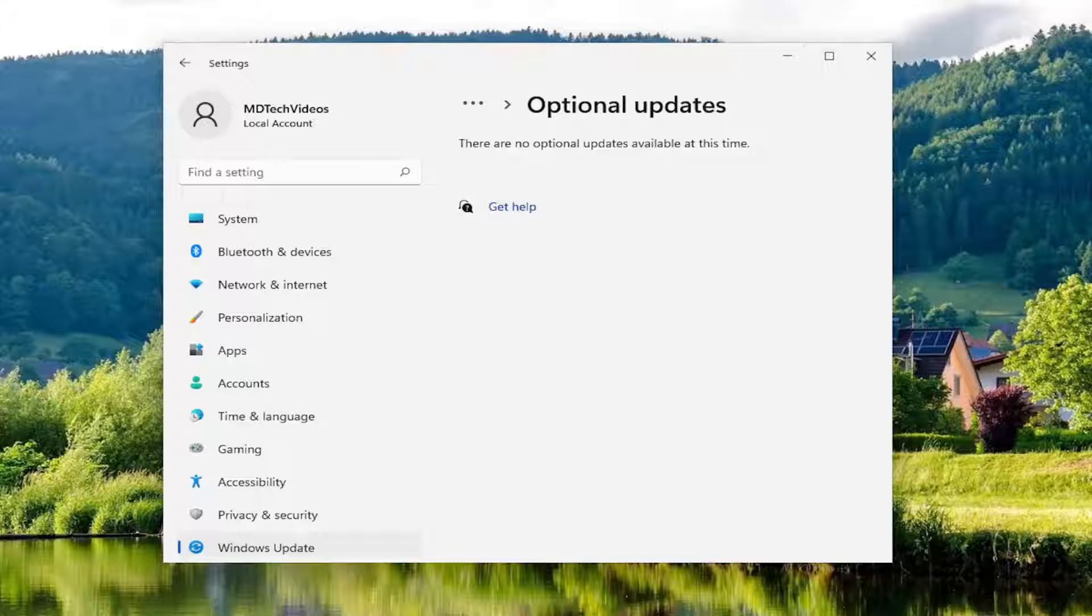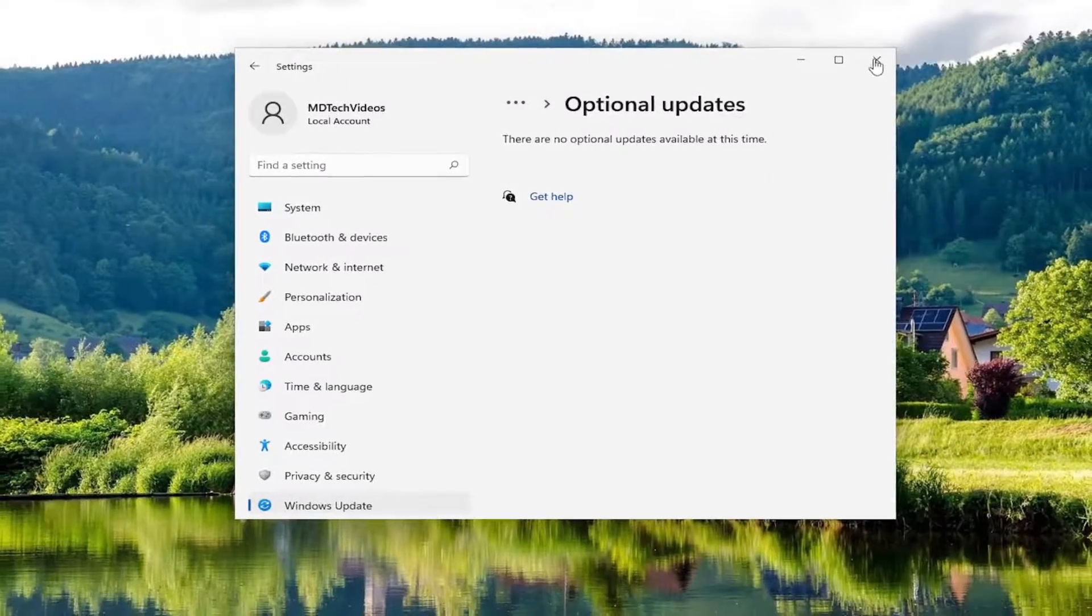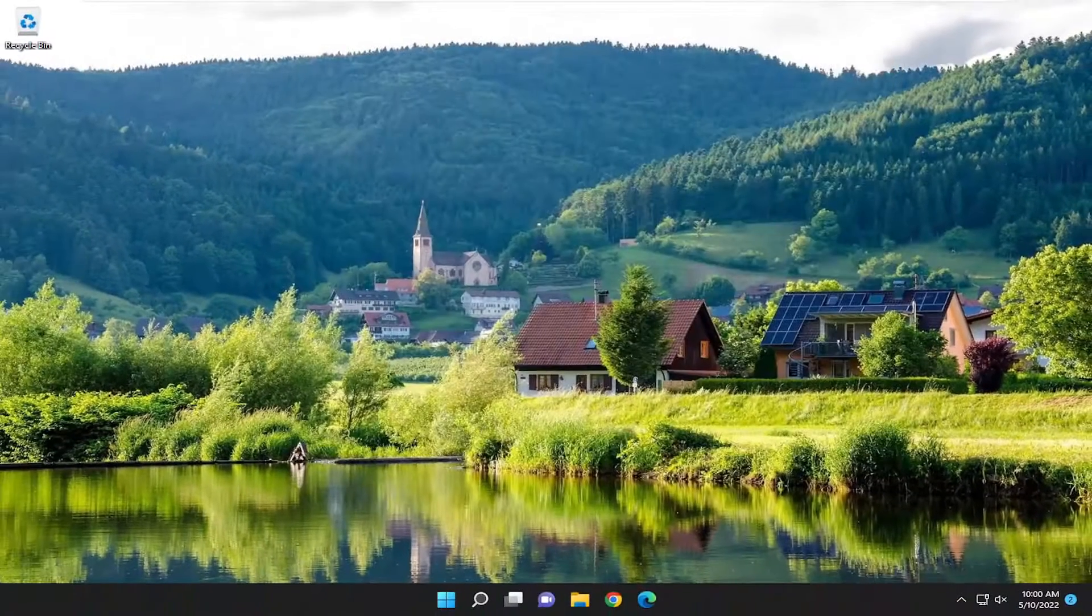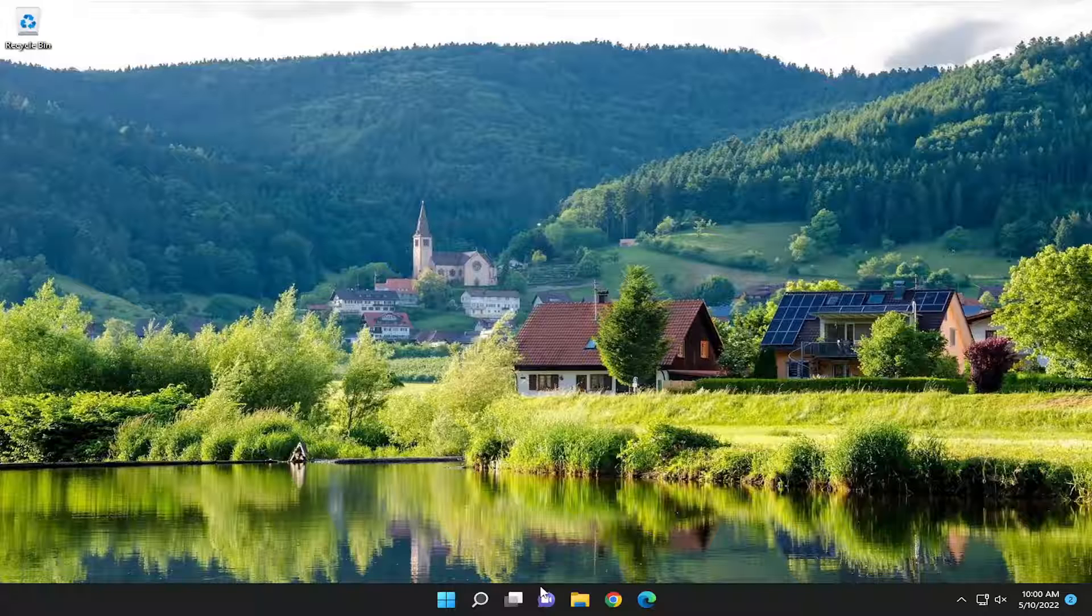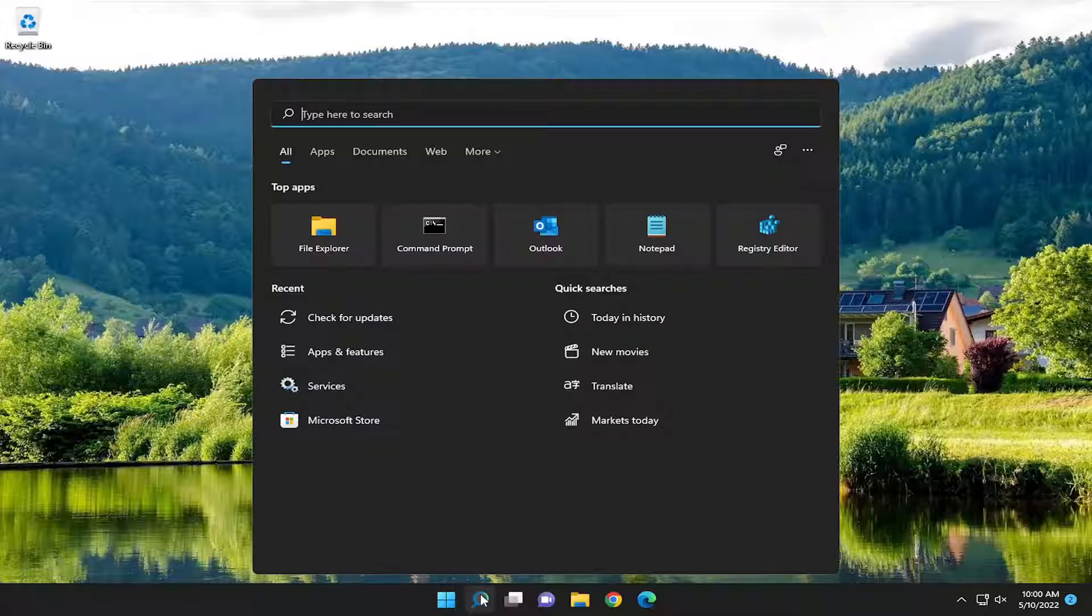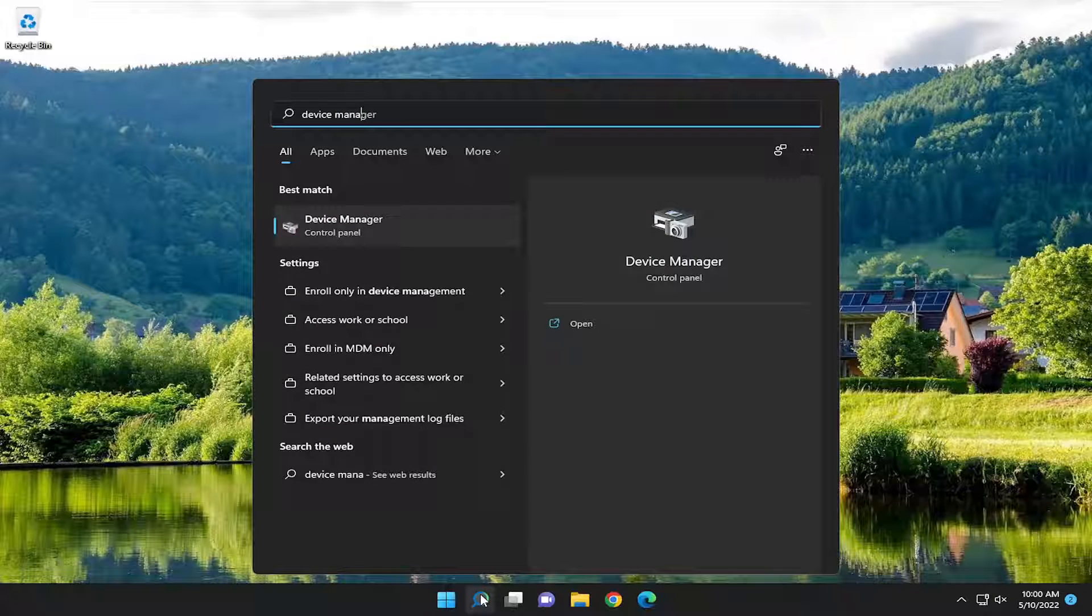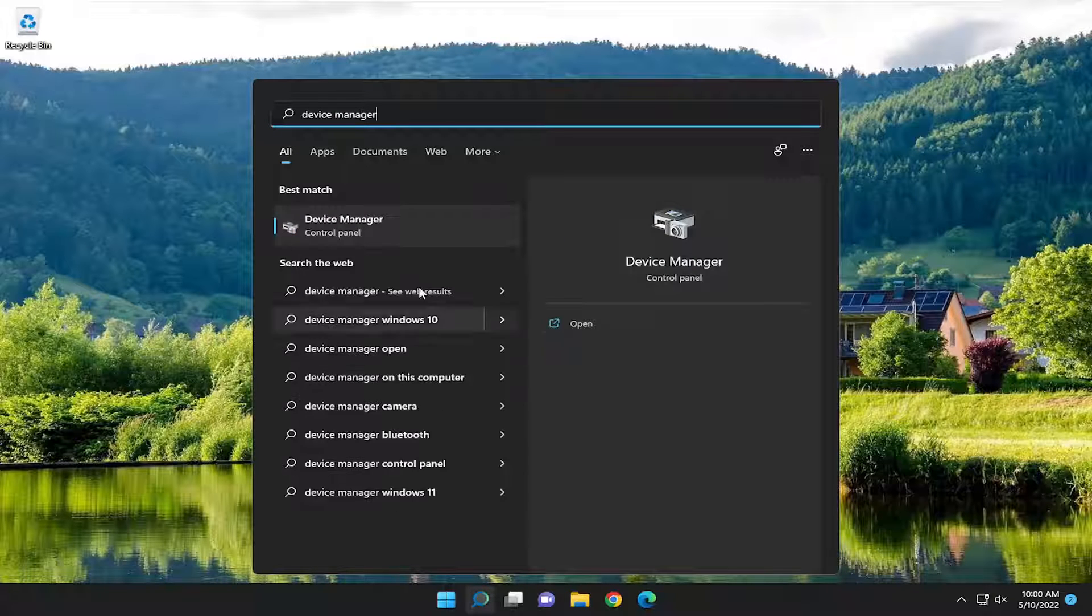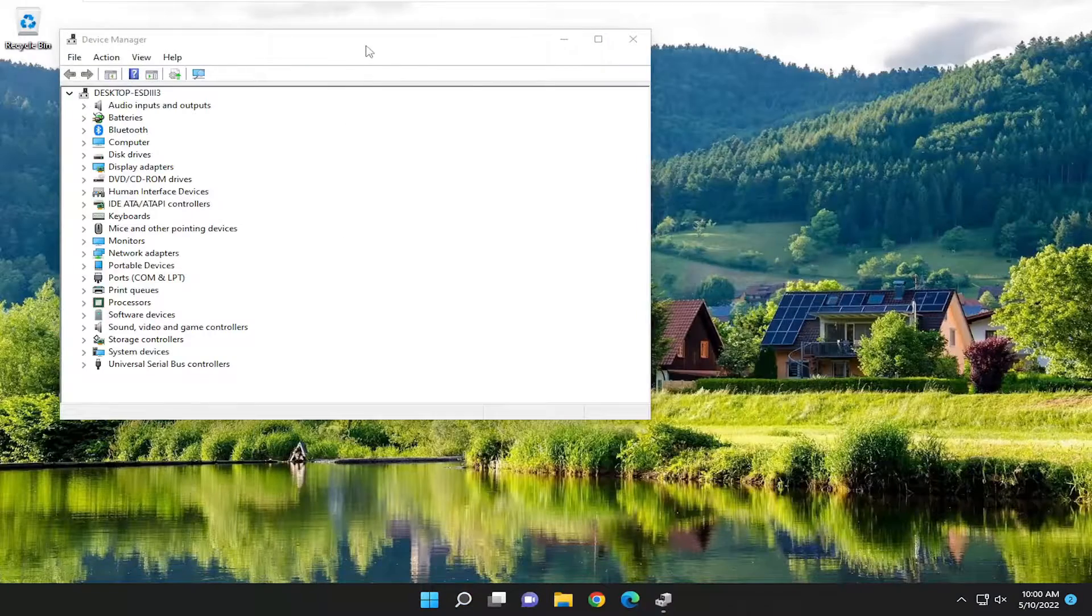Then you can close out of here. Open up the search menu. Type in Device Manager. Best match will come back with Device Manager. Open that up.